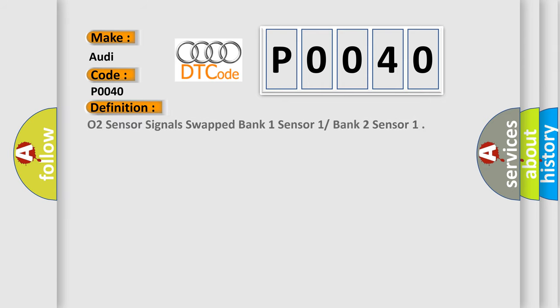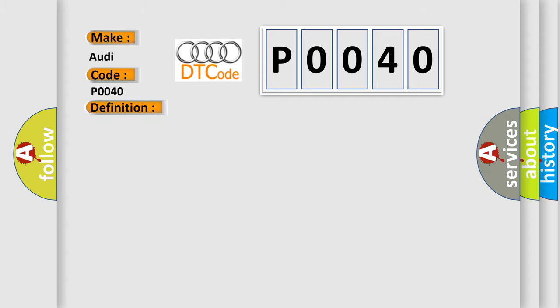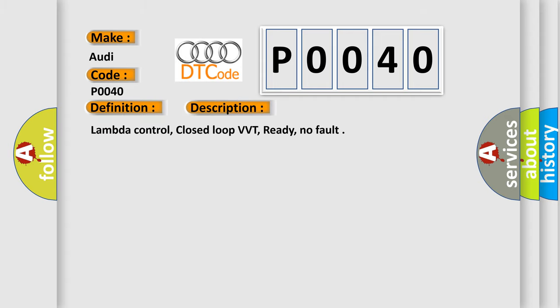The basic definition is O2 sensor signal swapped bank 1 sensor 1 bank 2 sensor. And now this is a short description of this DTC code: Lambda control, closed loop VVT, ready, no fault.